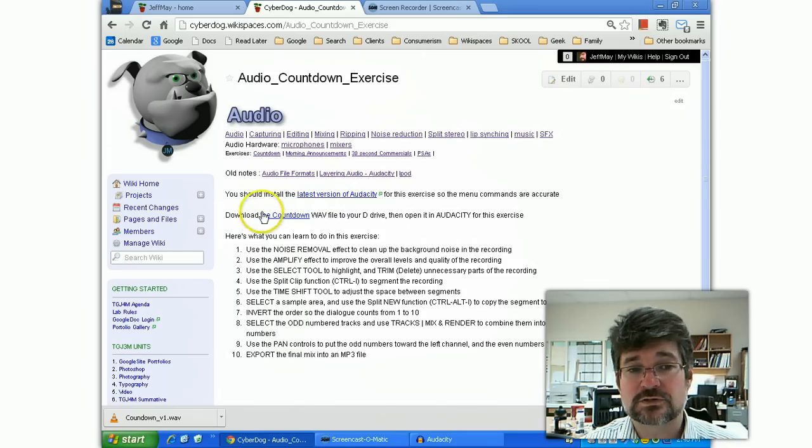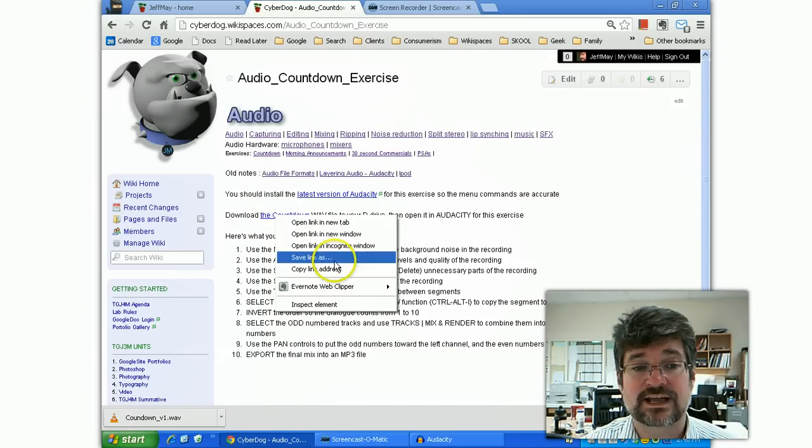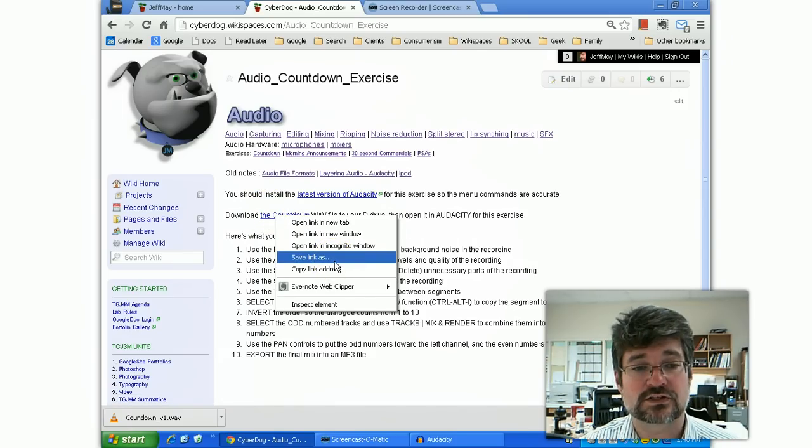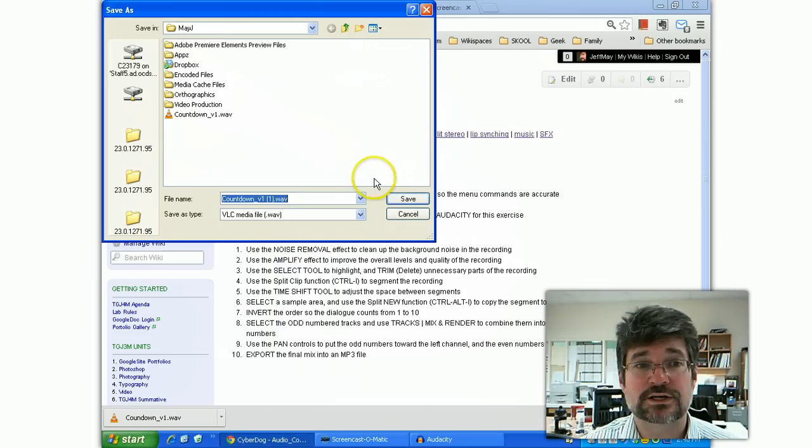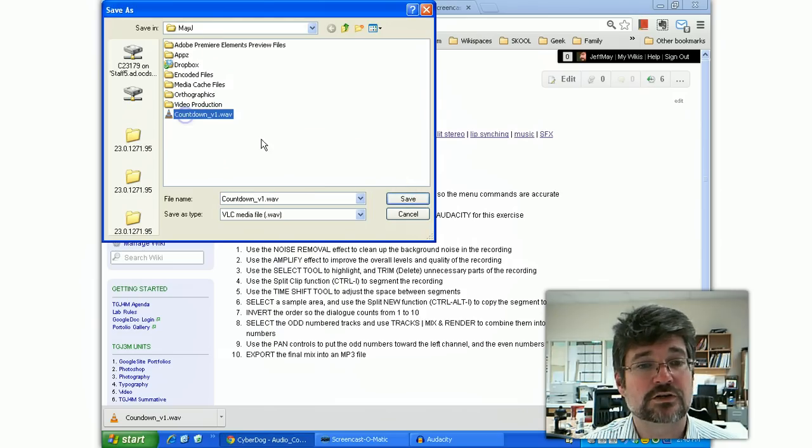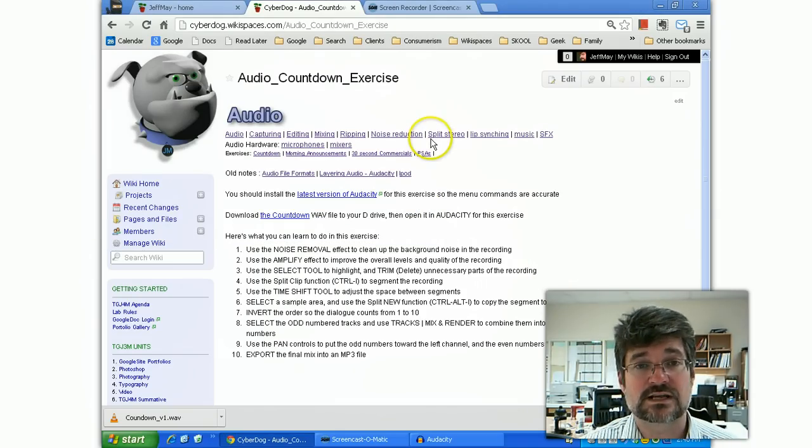For my students, first you have to download the file and a right mouse click on the link that I have here is going to get you the source file to start with. Once again, you could generate your own file if you wanted to. That would be fine. And you'll get the same idea.